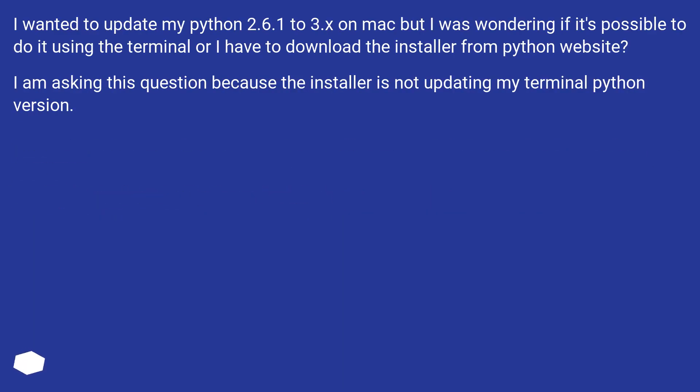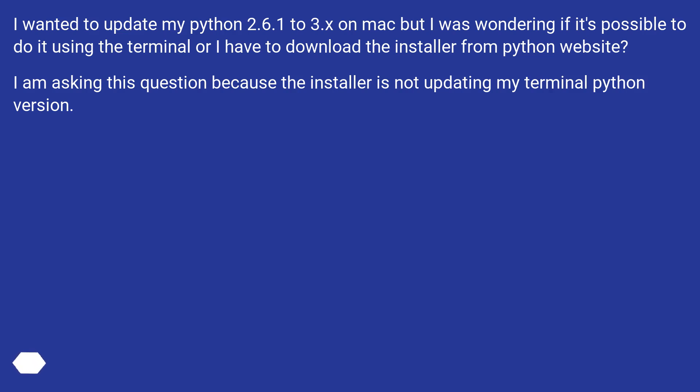I wanted to update my Python 2.6.1 to 3.x on Mac, but I was wondering if it's possible to do it using the terminal or I have to download the installer from Python website? I am asking this question because the installer is not updating my terminal Python version.